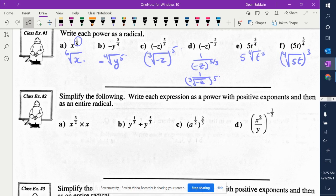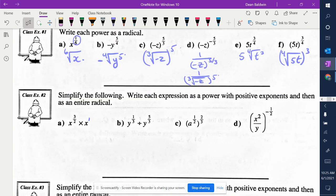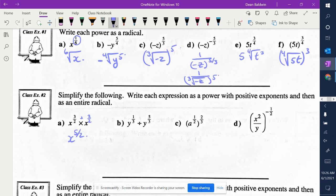So now we have to combine these. We have x to the 3 halves times x — what is the exponent if no exponent is written? 1. What do you do if you have the same base and you're multiplying? Add the exponents. So how do you add fractions? You need a common denominator. This has a denominator of 2, so how do I write 1 with a denominator of 2? 2 over 2. So then you're adding the exponents: 3 plus 2 is 5, so it's x to the 5 halves. That's it as an exponent. They want it as a radical as well — x to the 5 is square rooted.